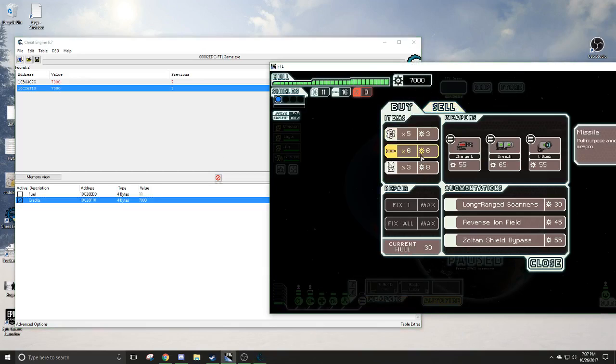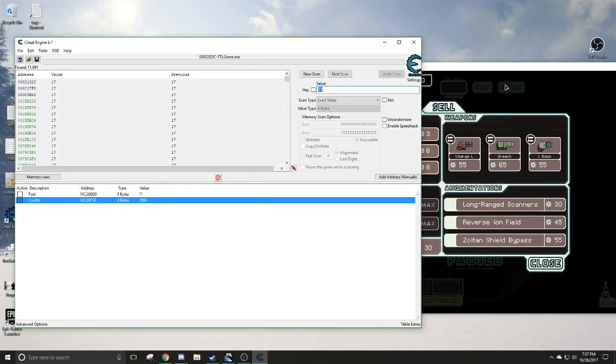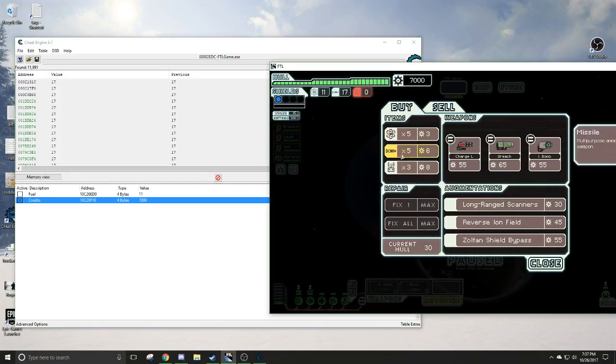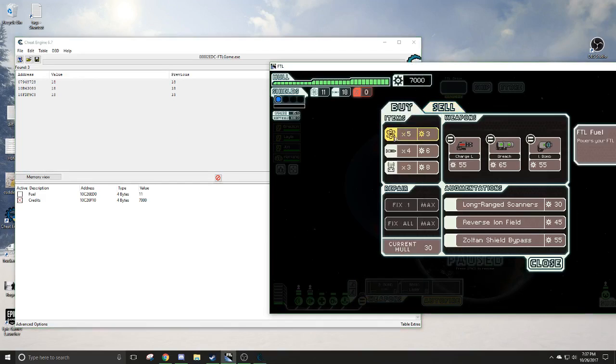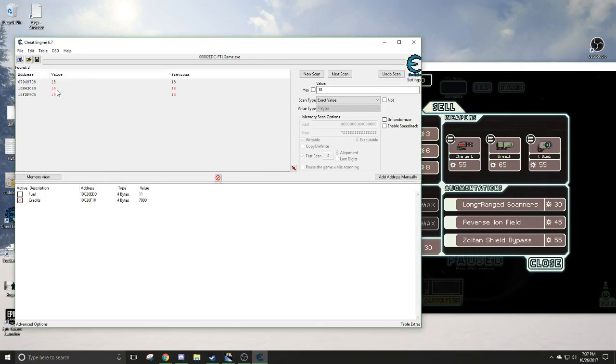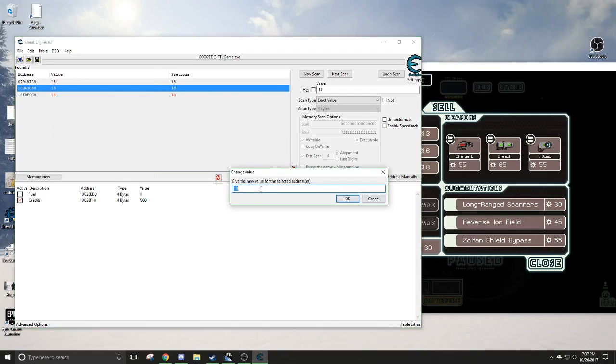So we're going to buy some missiles. So now that's 17. We're going to do a scan for 17. New scan for a scan. Now 18. So we got some more here. 19. It's one of these two right here. Let's see. Change it to 20.